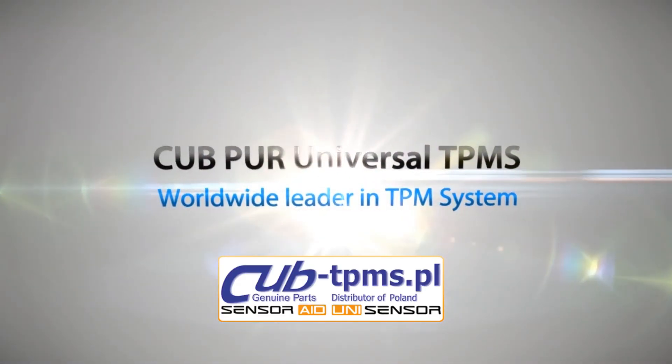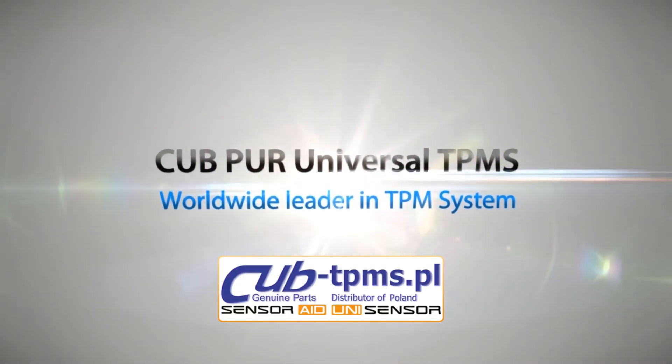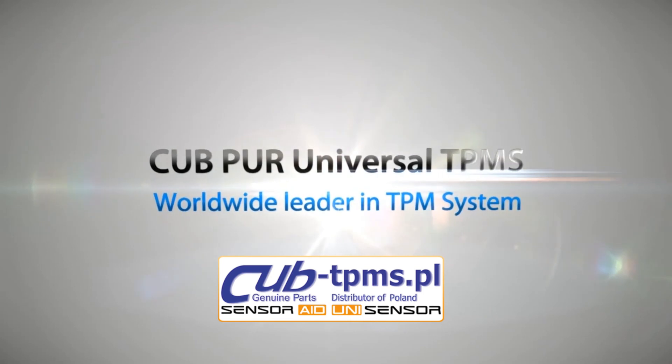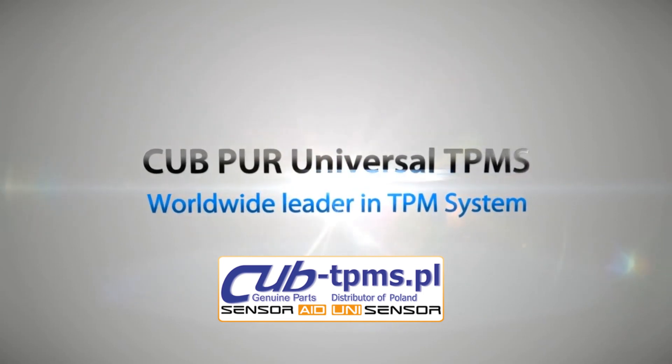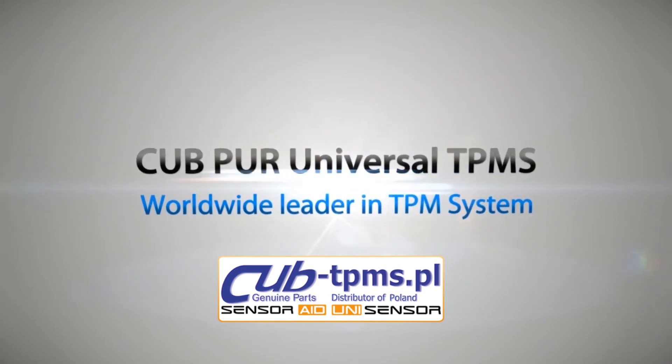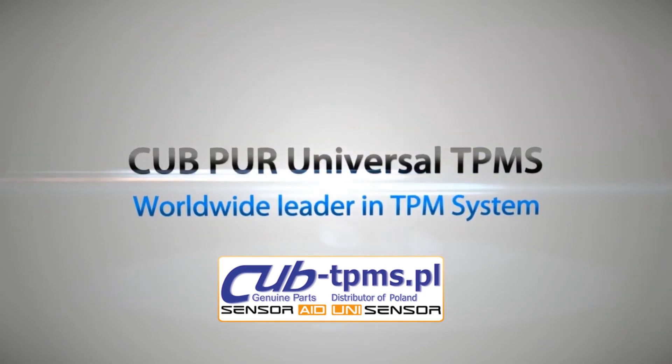CUB PUR Universal TPMS. Worldwide leader in TPM system.